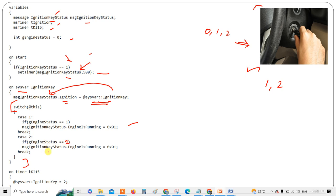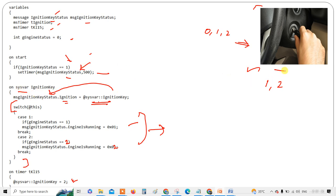On timer, @sysvar::ignition_key is set to two. If it is two, you follow a different logic. The system variable ignition_key is declared like this — using the on_sysvar syntax. That's how a system variable is declared and used. Now coming to the environment variable example, it is actually very simple to understand.